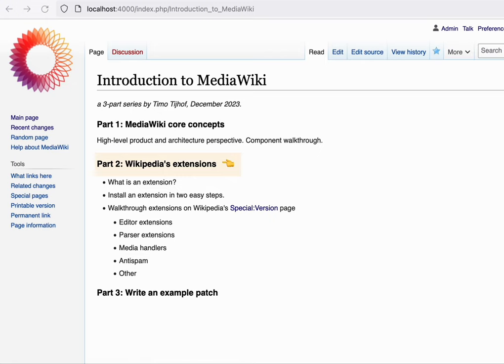Welcome to Wikipedia's extensions. This is part two of the three-part series. In the first few minutes, we'll cover what an extension is and how you can install one. After that, I'll walk through the list of extensions that are installed in Wikipedia.